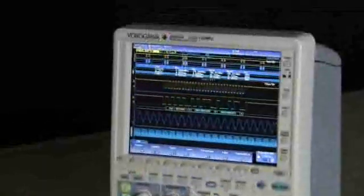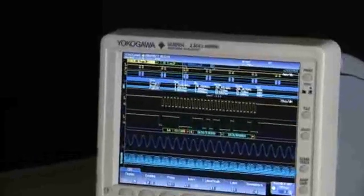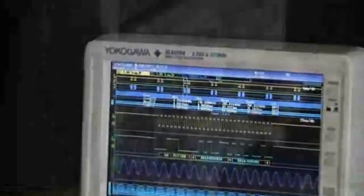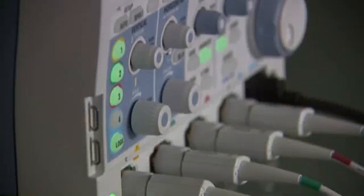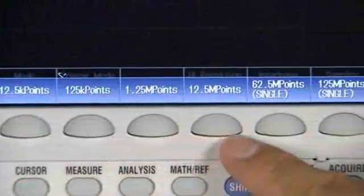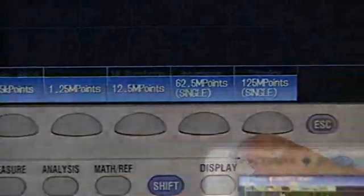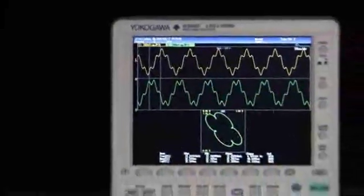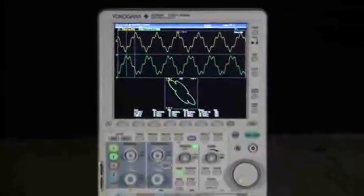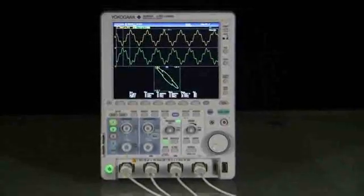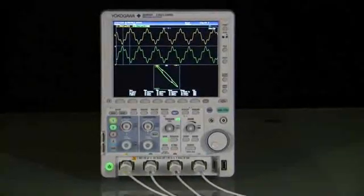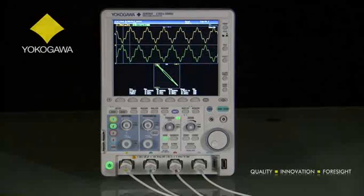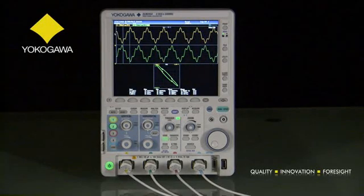With mixed signal models and bandwidths from 200 to 500 MHz, two- and four-channel models, and memory from 1 to 125 megapoints, you can be certain there is a DLM2000 designed to match your budget and application requirements. Take advantage of the latest generation in oscilloscope technology, only from Yokogawa.